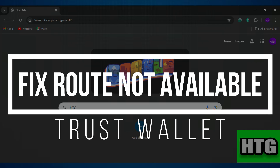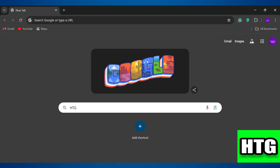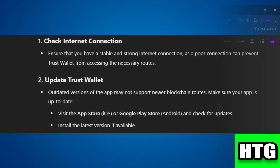How to fix route not available in Trust Wallet. In this video, I'm going to show you how you can fix the route not available error in Trust Wallet. Make sure to watch this video till the end, and let's get started.